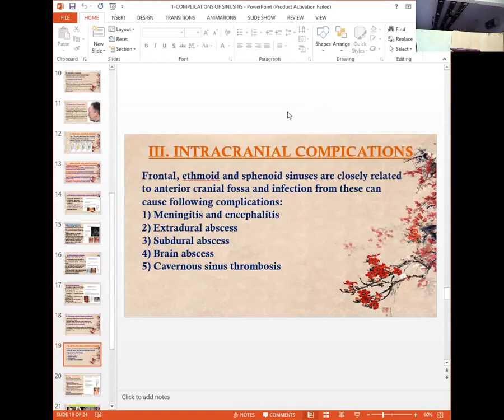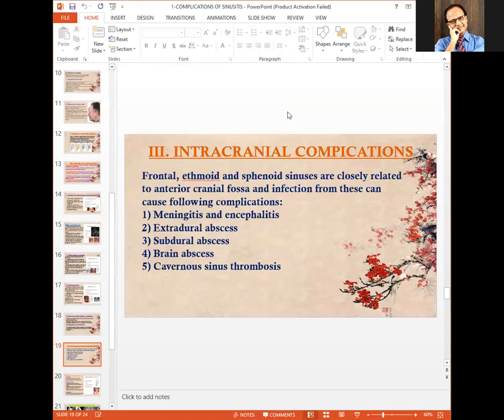Intracranial complications arise because the frontal, ethmoid, and sphenoid sinuses are closely related to the intracranial fossa. Infection from these sinuses can cause meningitis and encephalitis, extradural abscess, subdural abscess, brain abscess, and cavernous sinus thrombosis.